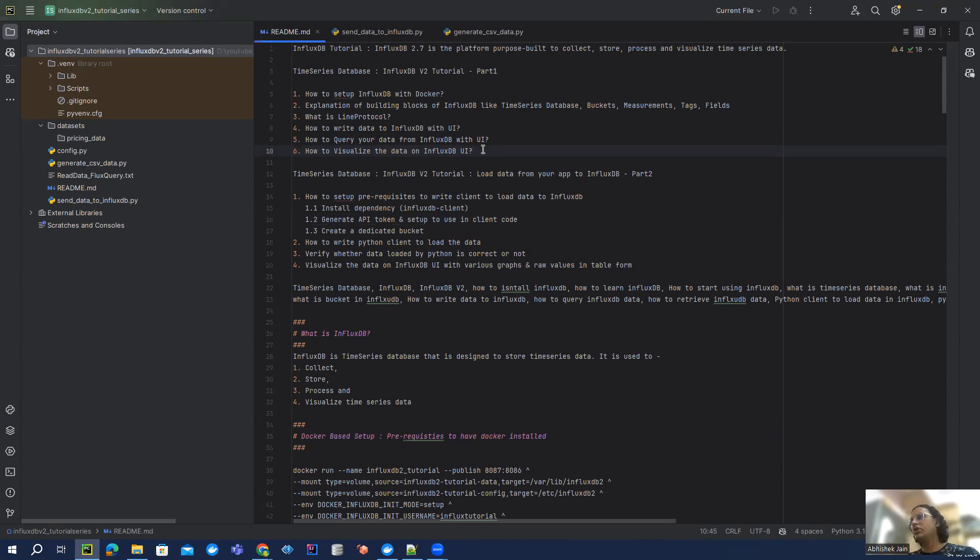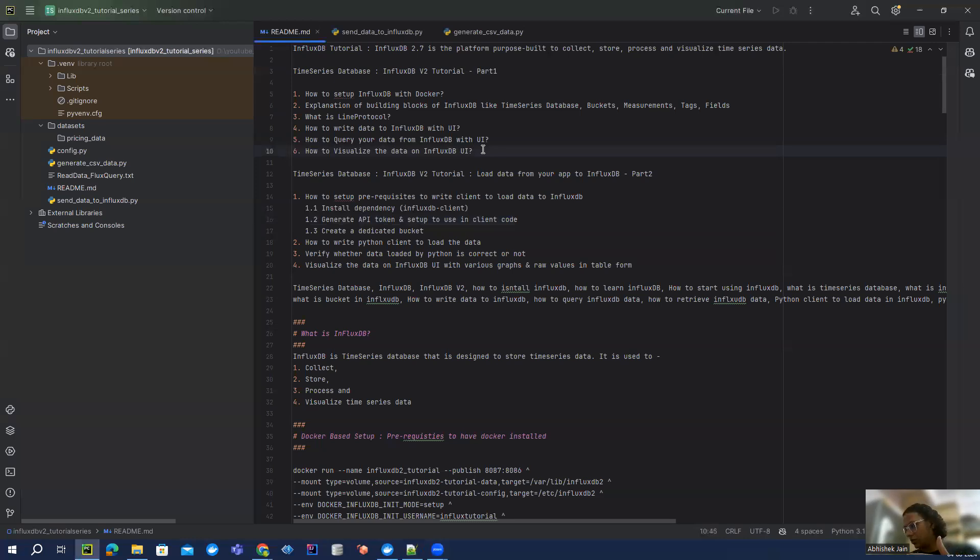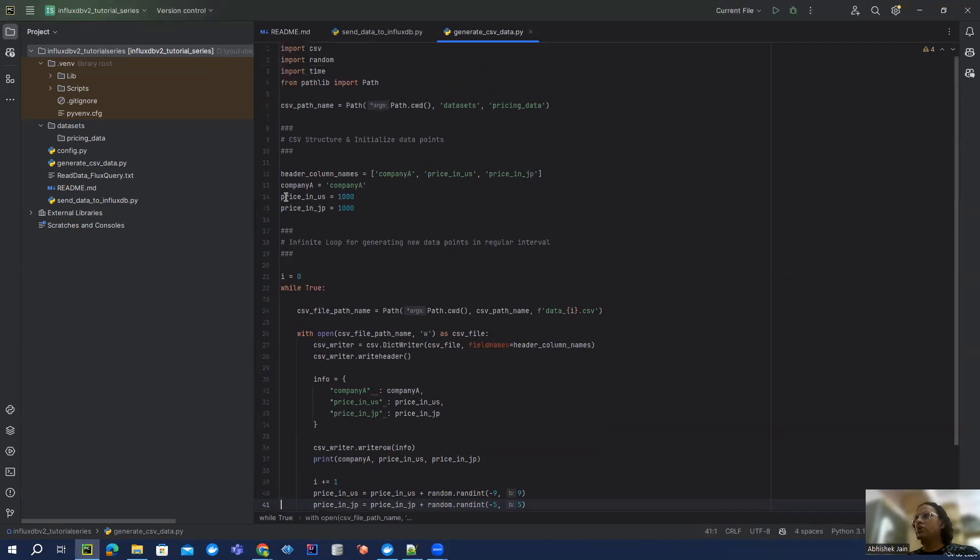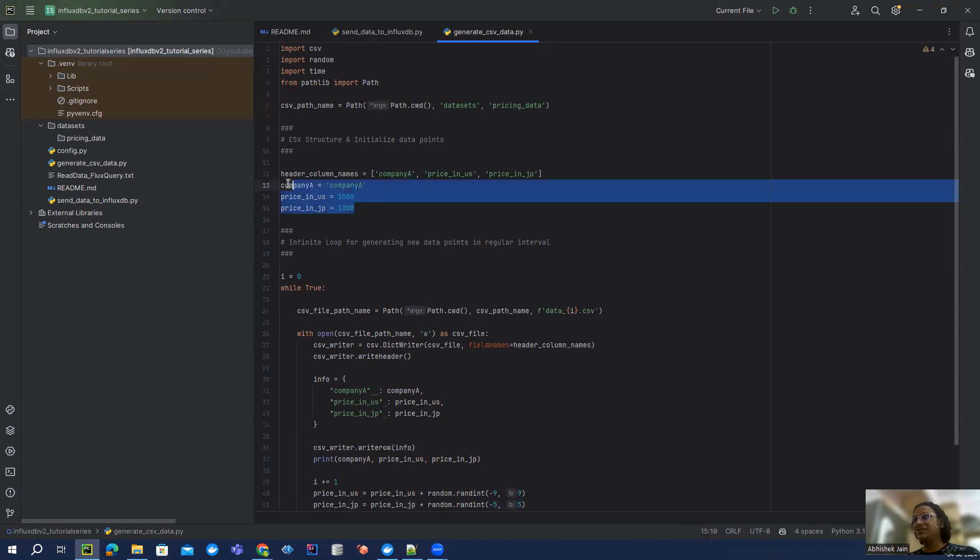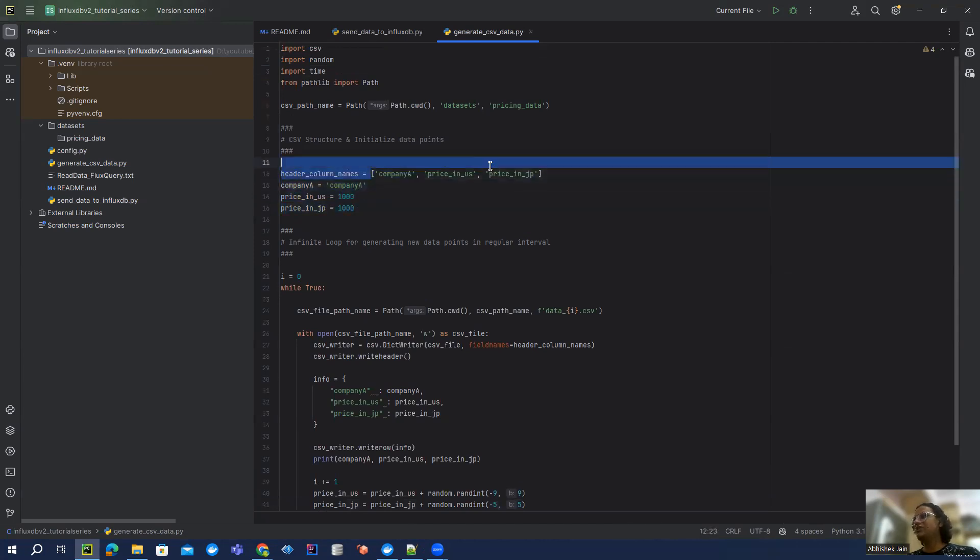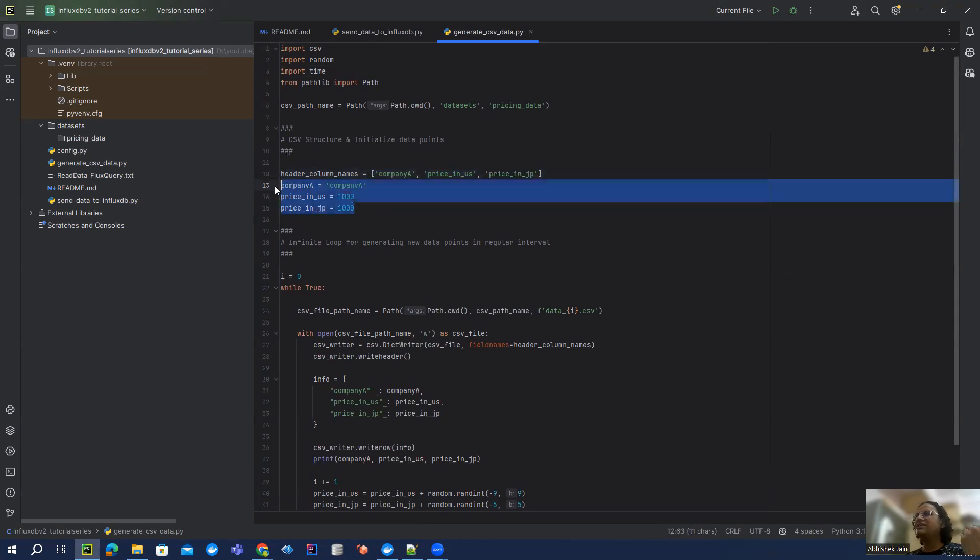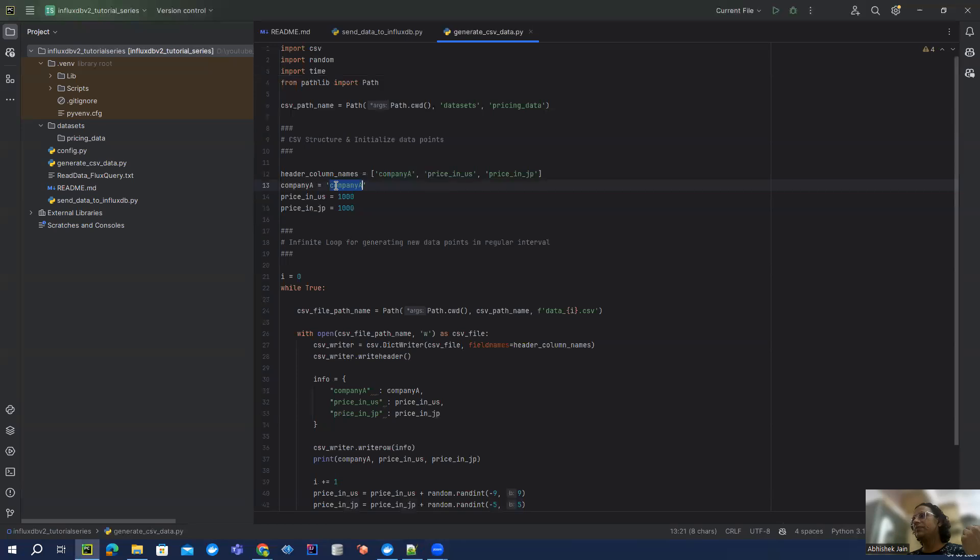What we're going to do is create a CSV file in any one specific location by Python code, and then read that CSV and put it in InfluxDB. So I have written this small Python code. Let me quickly give you the walkthrough. This is the structure of my CSV - it has only three fields: company name, the price of that company in a US market, and the price in a Japan market.